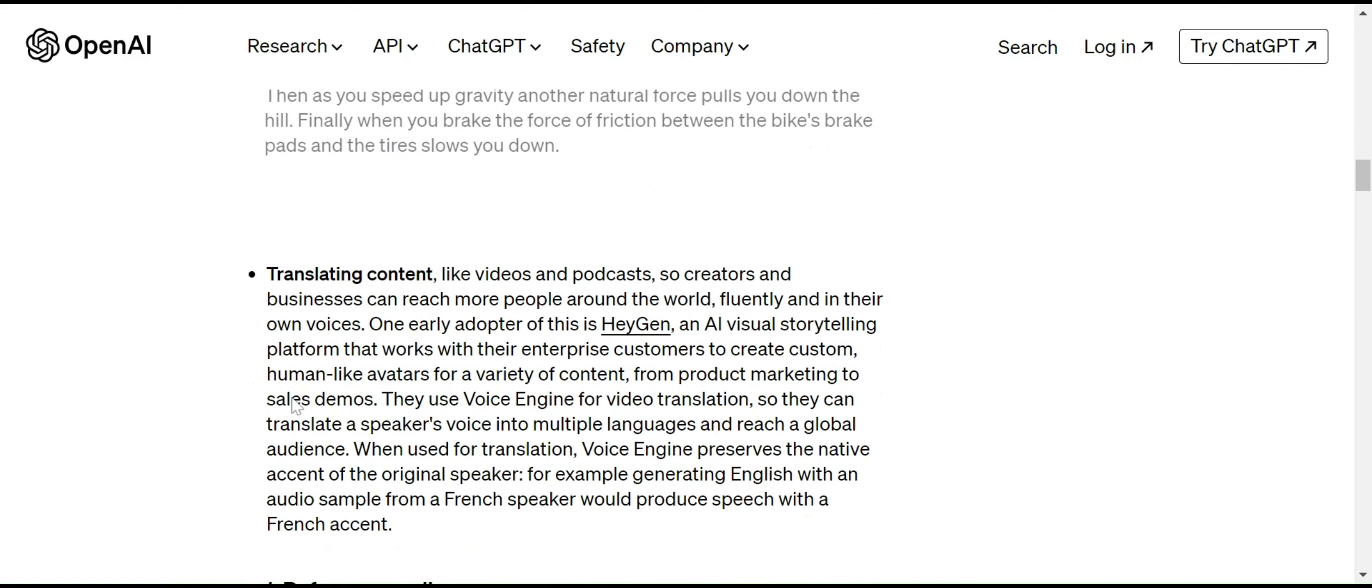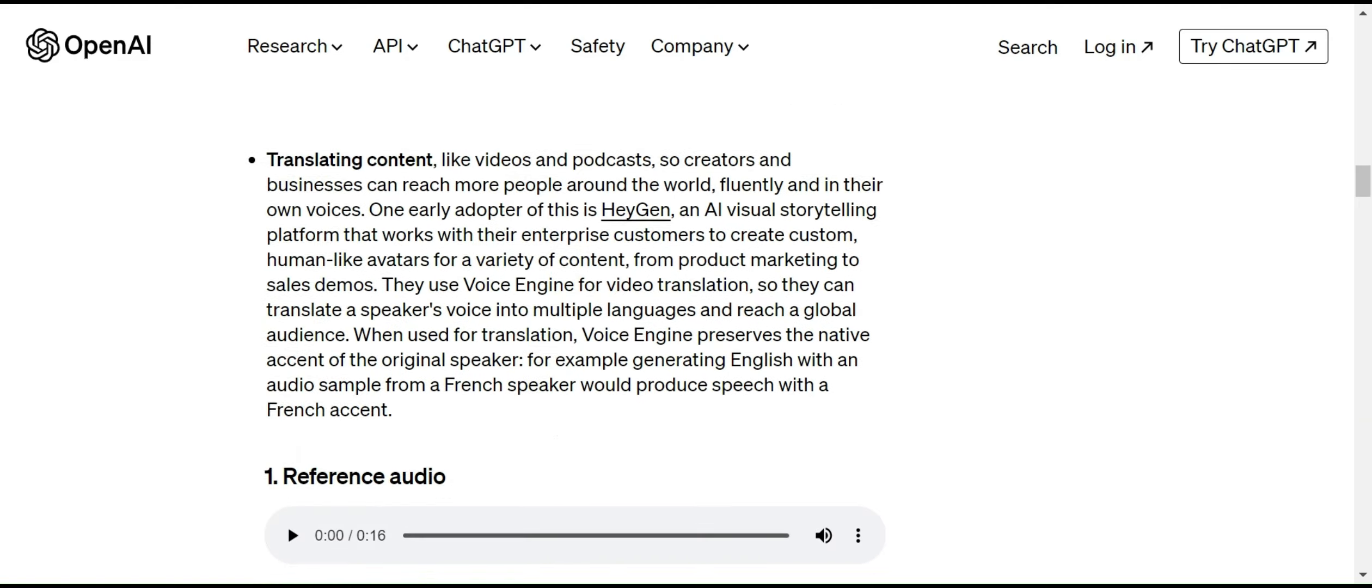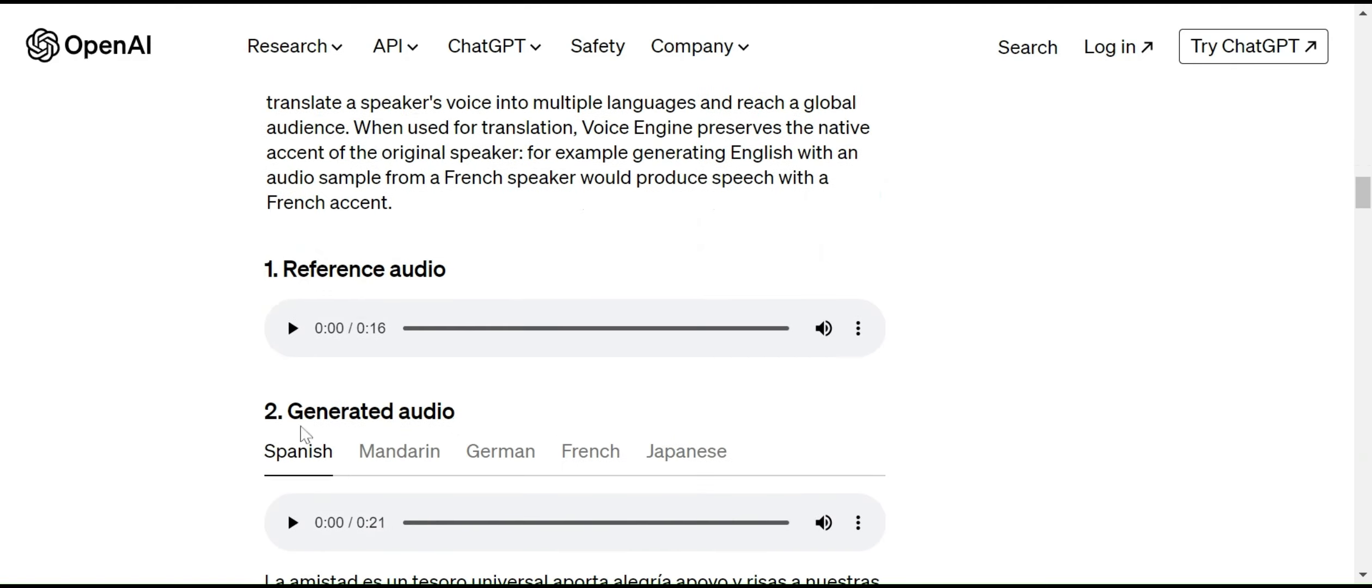Also, we can use Voice Engine in other applications like translating content like videos and broadcasts so businesses and creators can reach more people around the world. Let me play this reference video that the model used to generate before generating any videos.